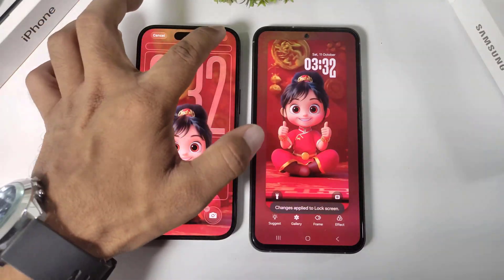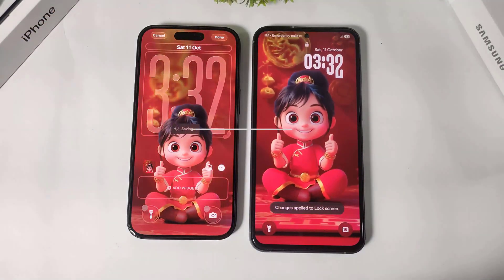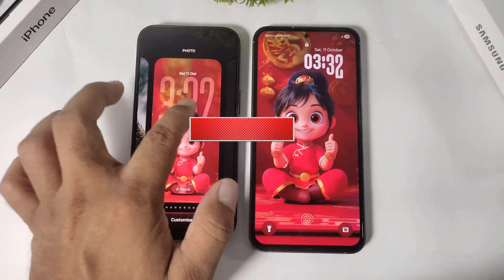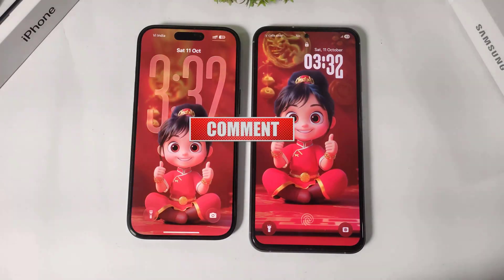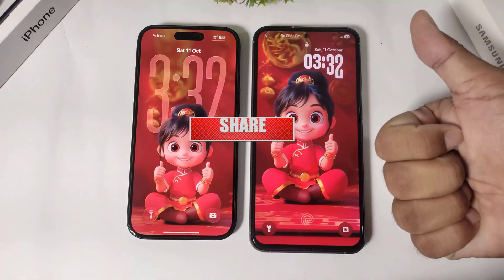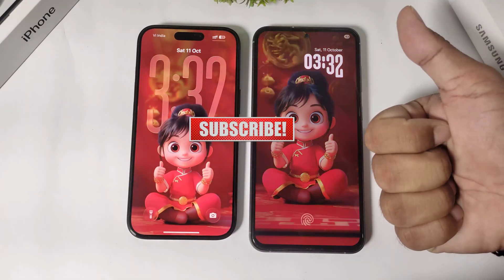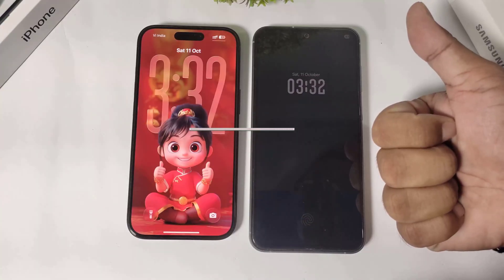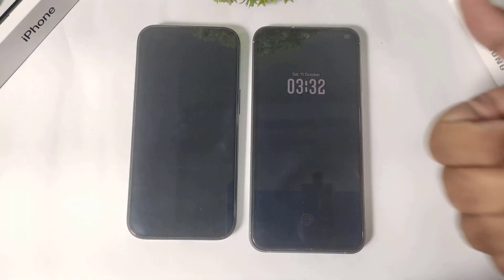I hope you enjoyed this video! If you did, please like, share, and don't forget to subscribe. Thanks for watching, guys — see you in the next video, bye bye!